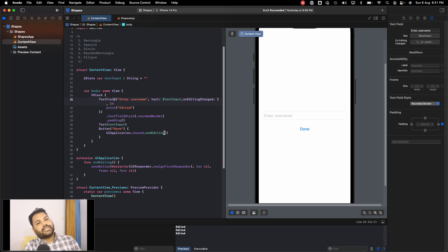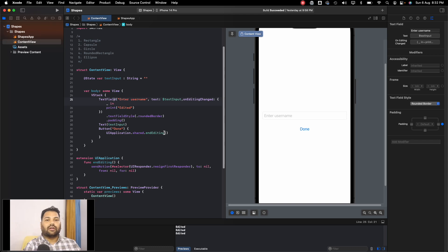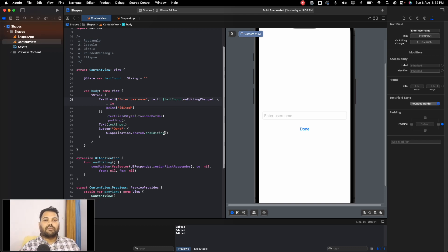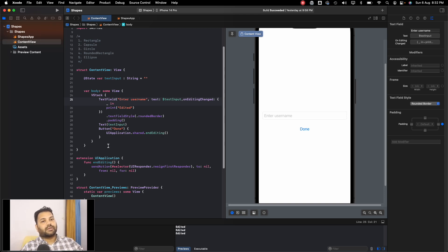In the next lecture we'll be discussing TextEditor. If you only need a single line of input, use TextField, but for multiple lines you can use TextEditor. See you in the next video.